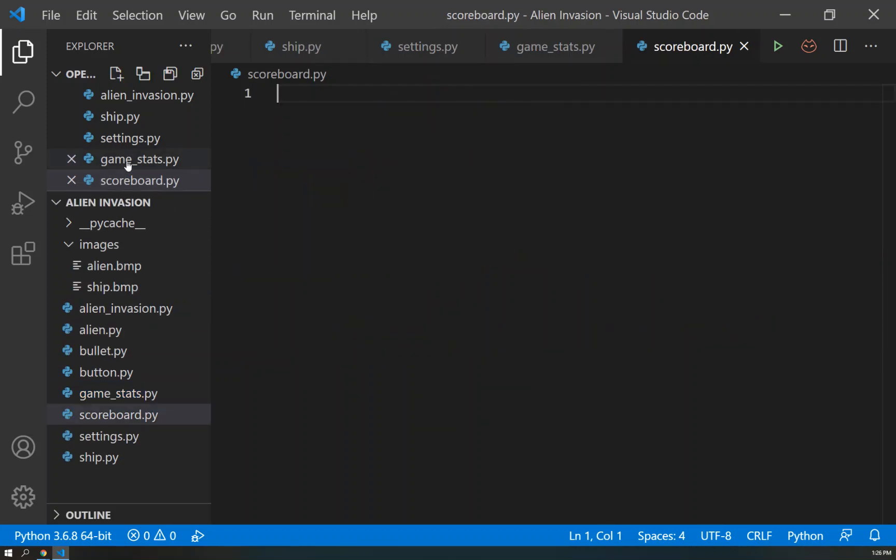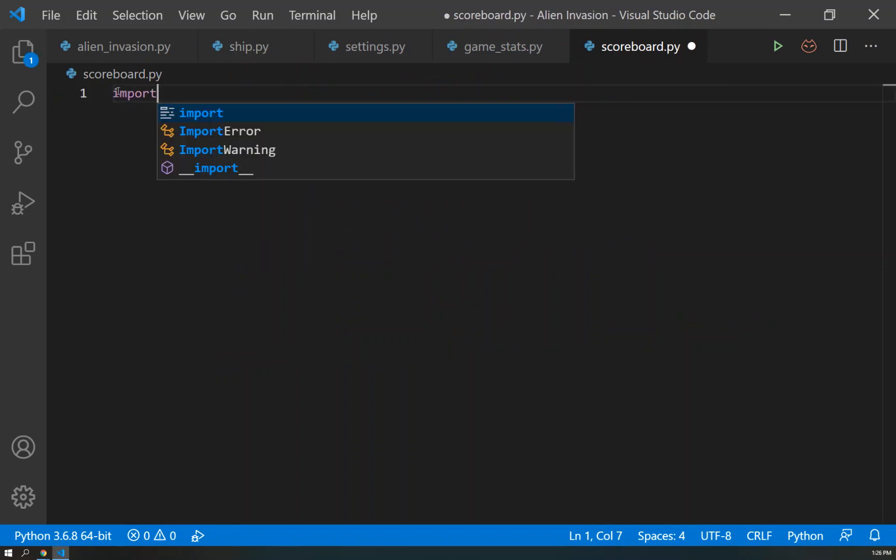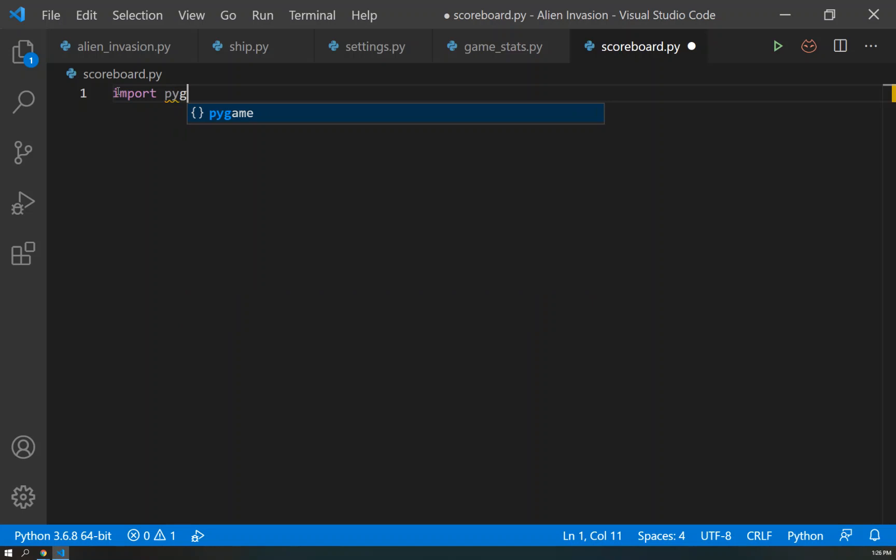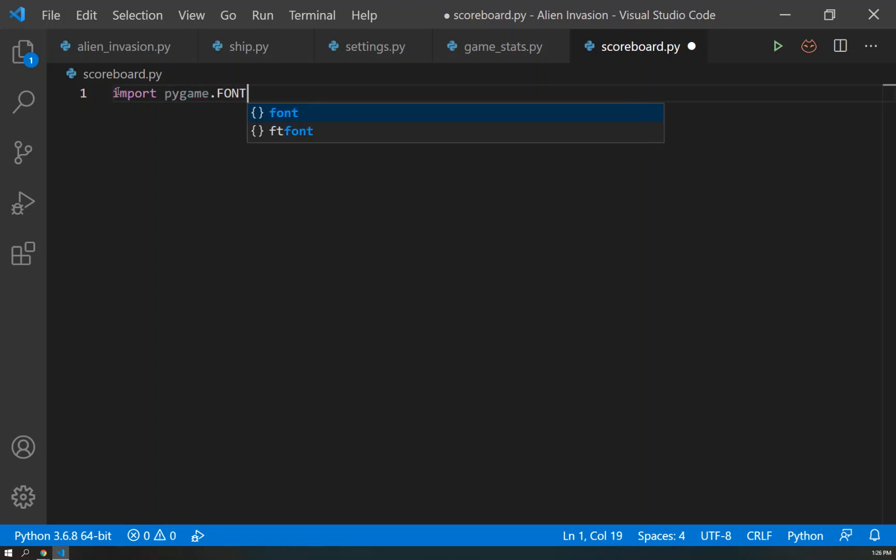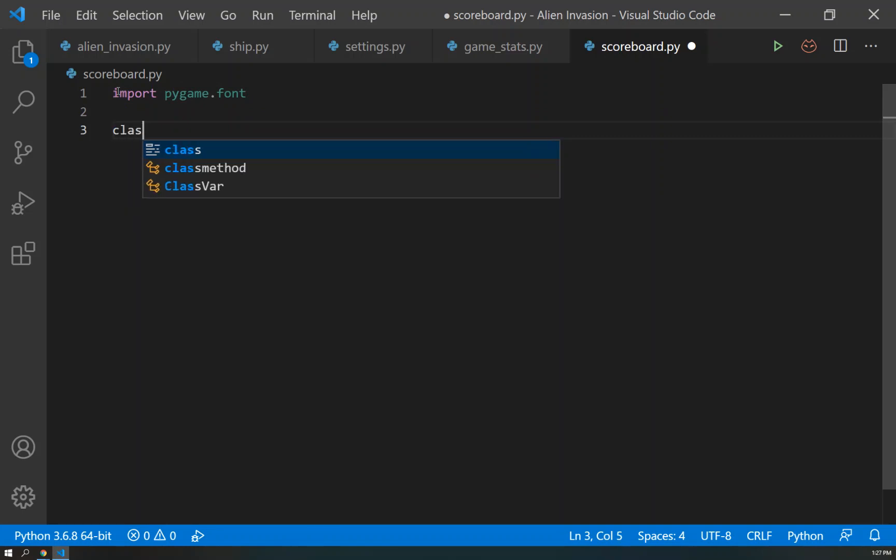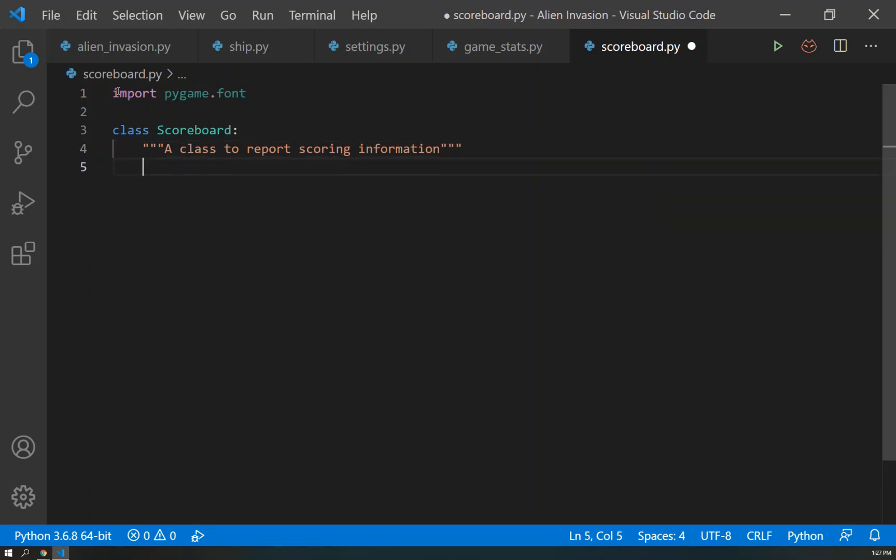To begin with our scoreboard.py, we are going to import our pygame.font, and then we'll create a new class called Scoreboard. This scoreboard class is going to represent a class to report scoring information.